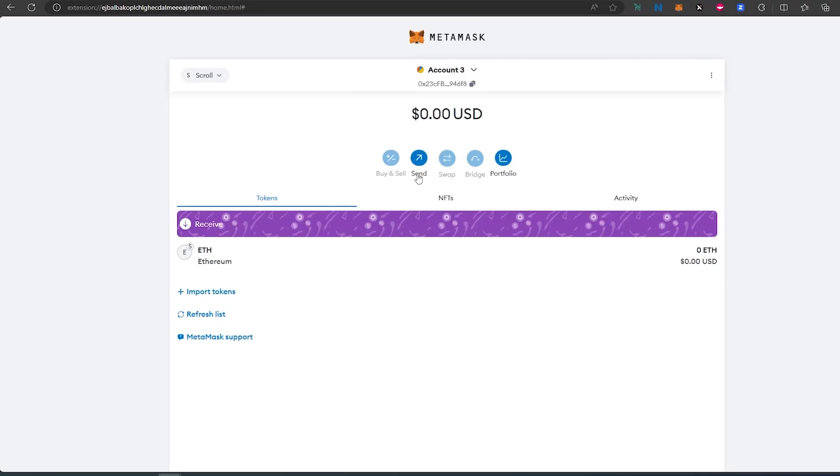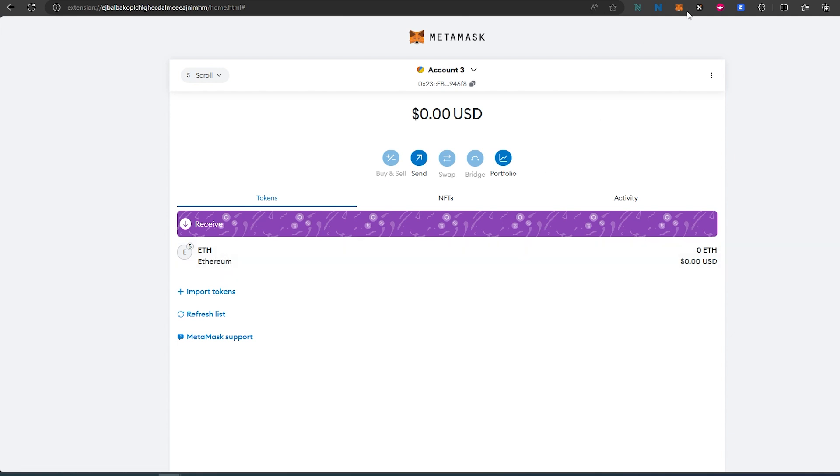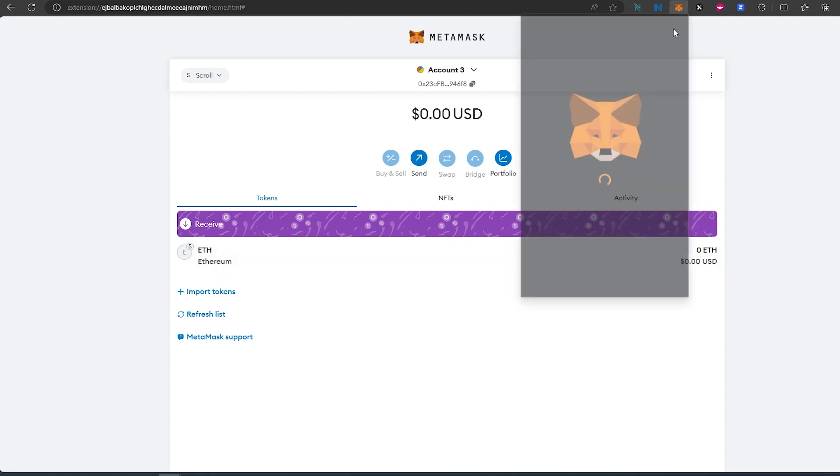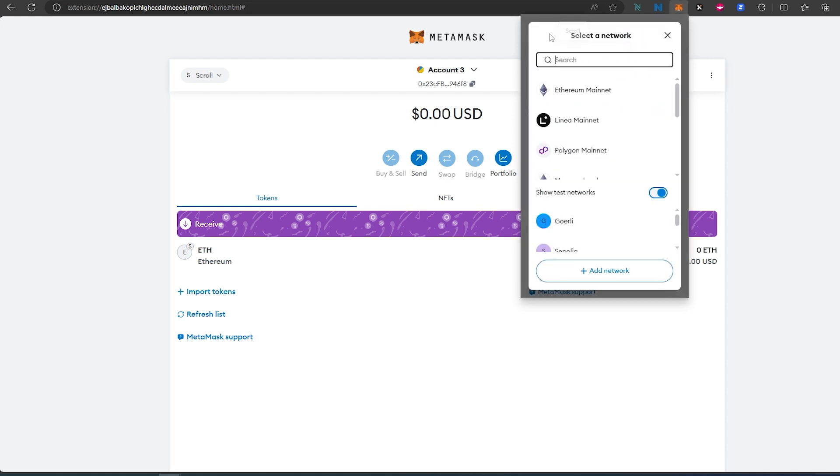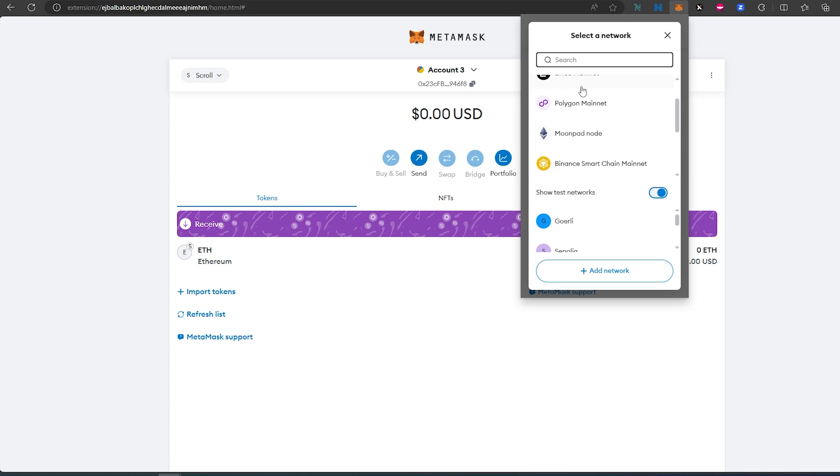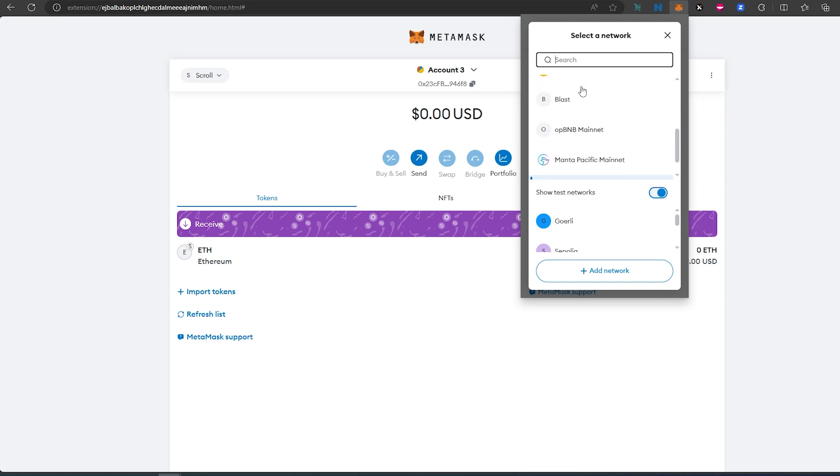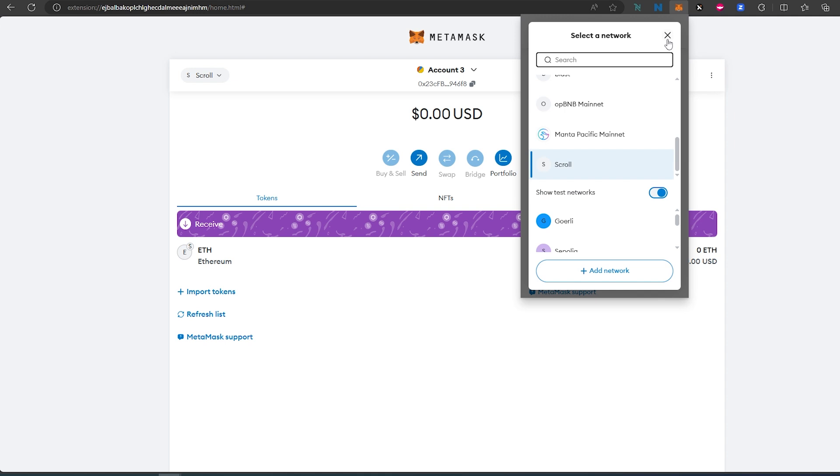If you go back here, you'll see the same thing. If you decide to switch back to Ethereum, just press on the little caret and switch it back. Or if you need to go back to Scroll, find Scroll, press on it, and it will switch back to Scroll.